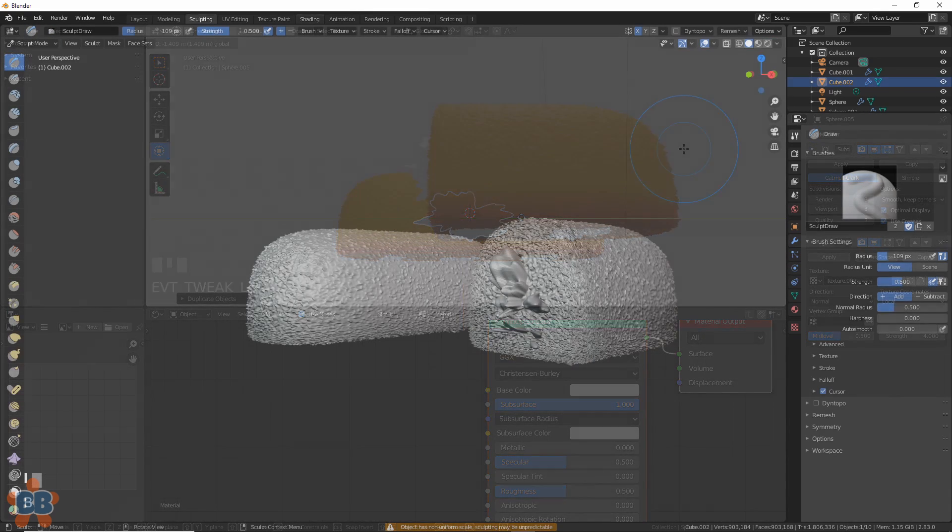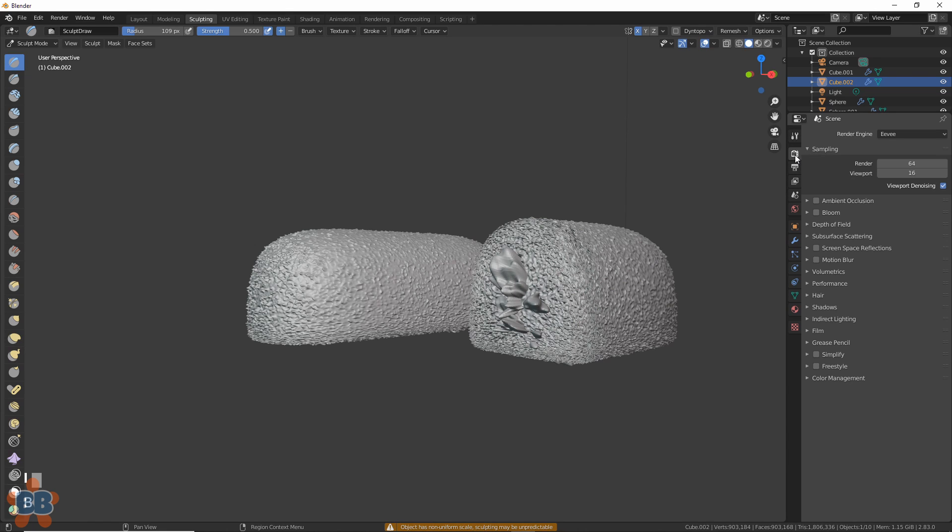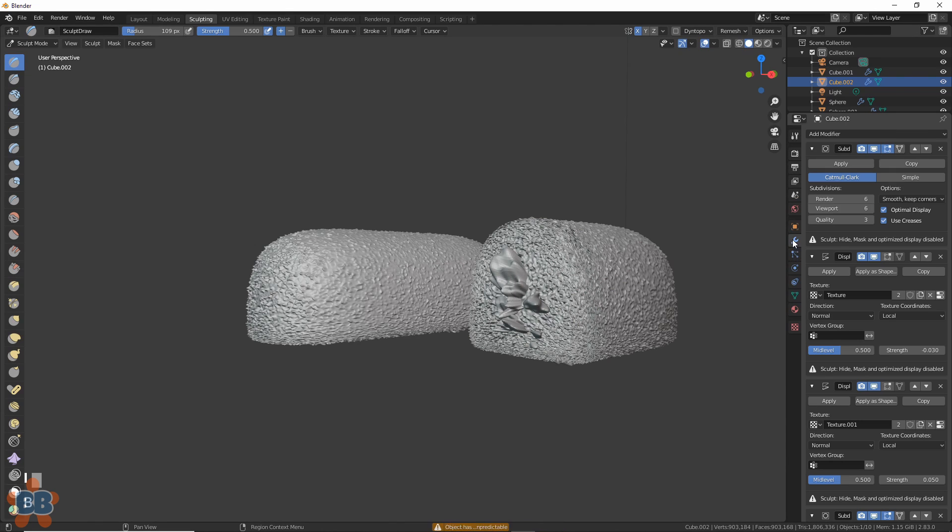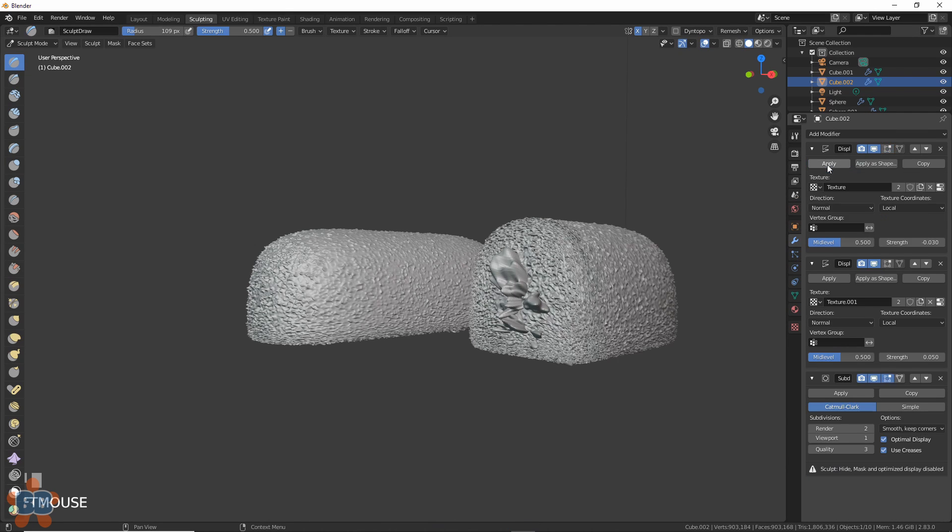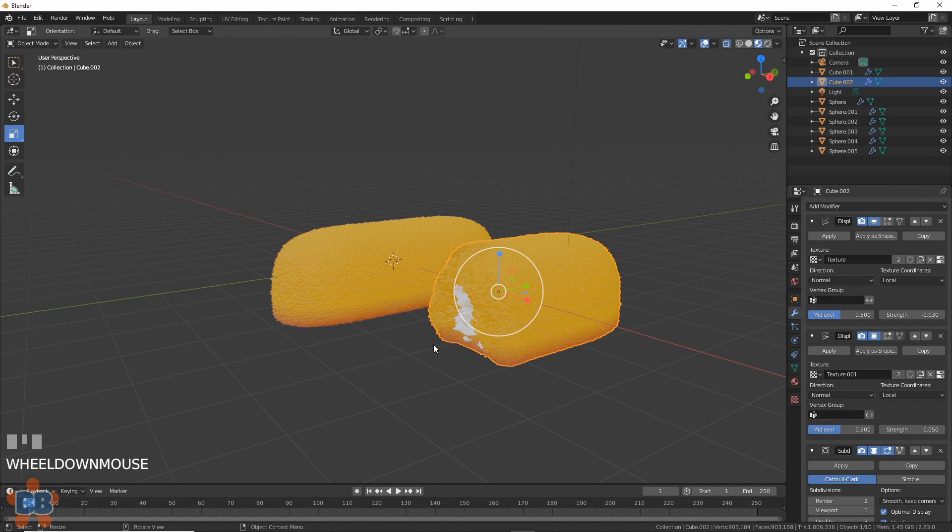We could further refine this thing by going into sculpt. The trick here, though, is to apply the first subdivision surface modifier before sculpting, so you actually have some geometry to work with. There. Not bad.